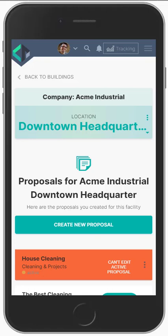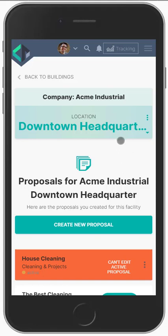Let's hop right in. Welcome to Clean Proposals — let's take you through the walkthrough process. We're going to start in the CRM, a portion of the CRM. We're going to assume that you've already entered your contact information for your prospect: